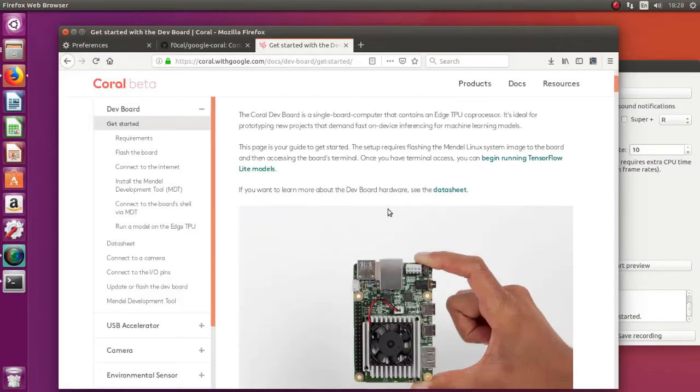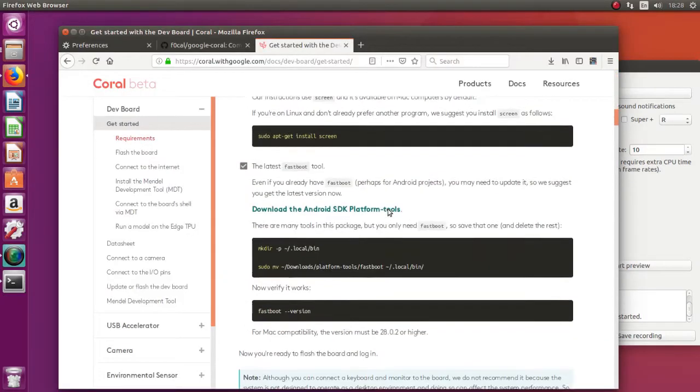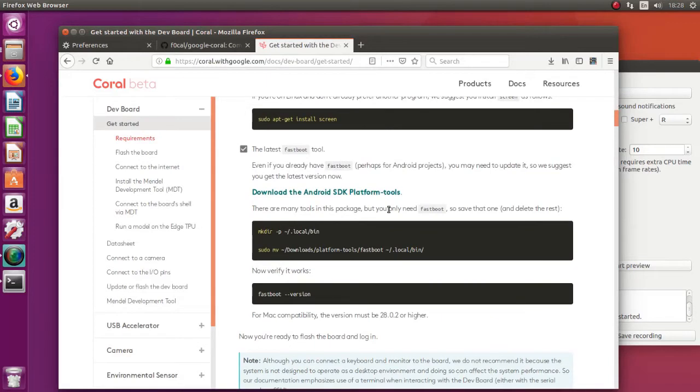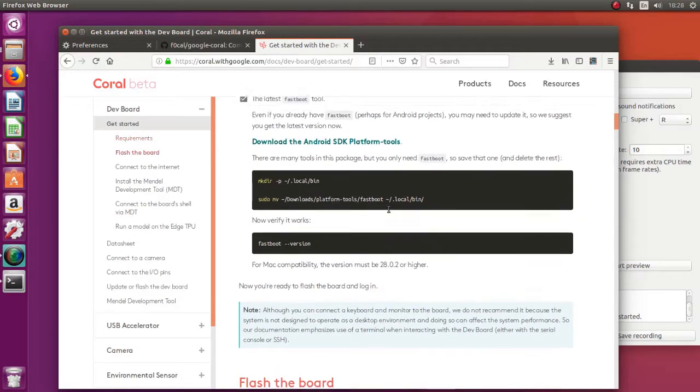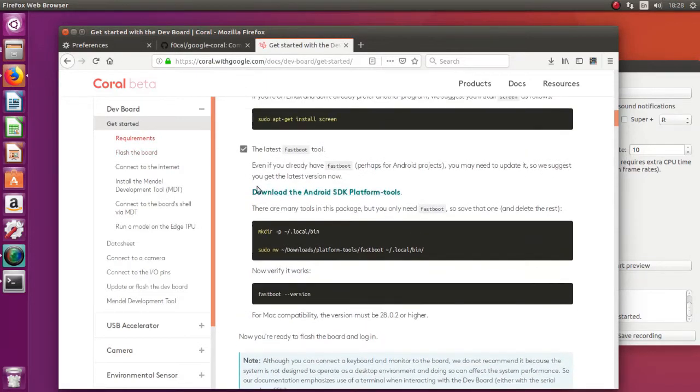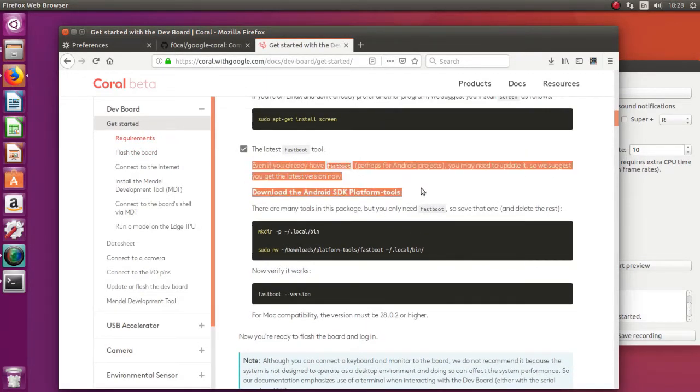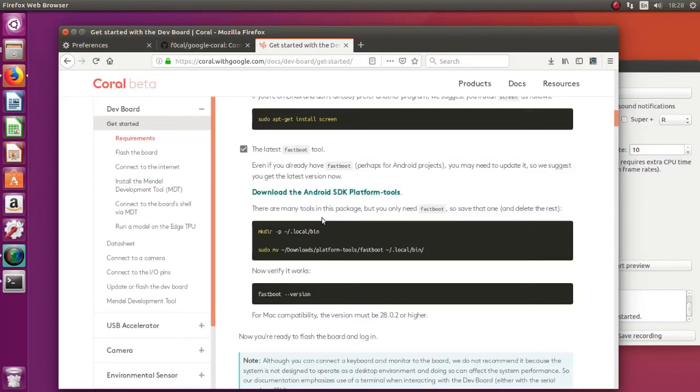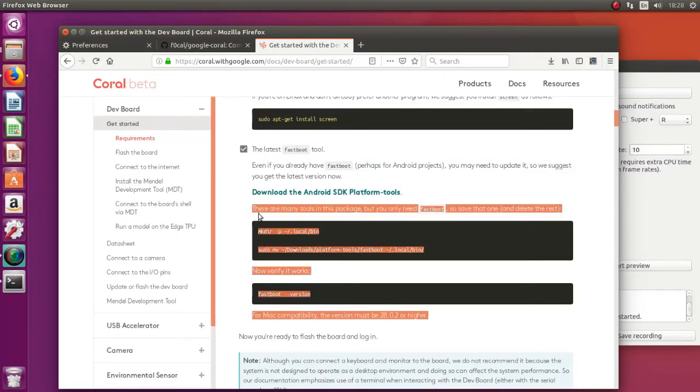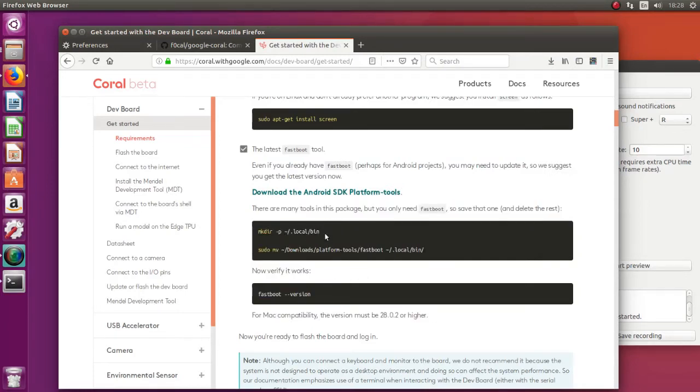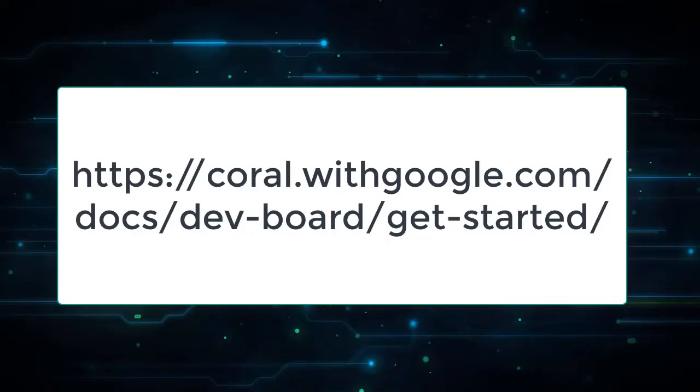Now the next one is the installing of the fastboot. You'll need fastboot to flash the image. I tried installing it using sudo apt-get install and that one doesn't work for Ubuntu. So you need to follow the steps in the get started manual. Download the archive and install it in your system. Then it works.